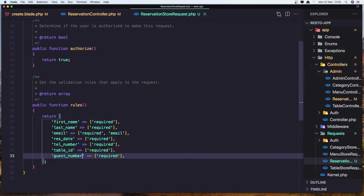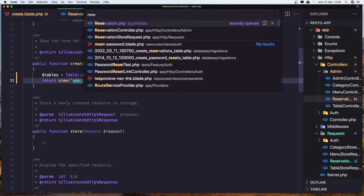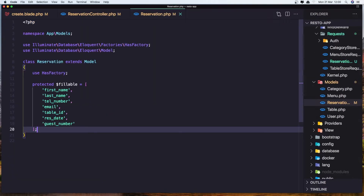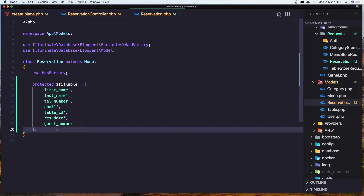Let's close this and open the Reservation model. I've already added the protected fillable property here with all the fields: first name, last name, telephone number, email, table_id, reservation date, and guest number.